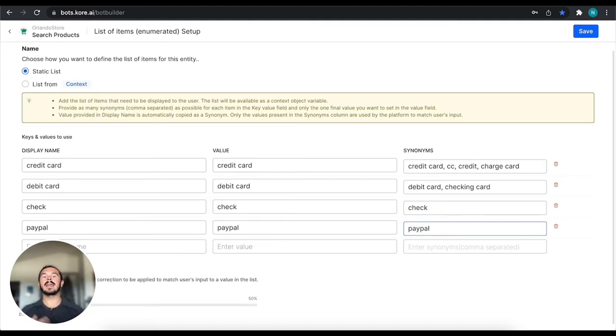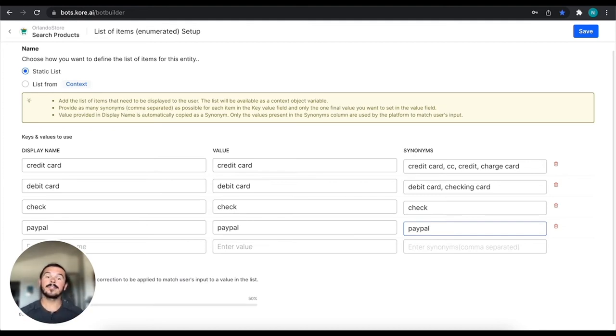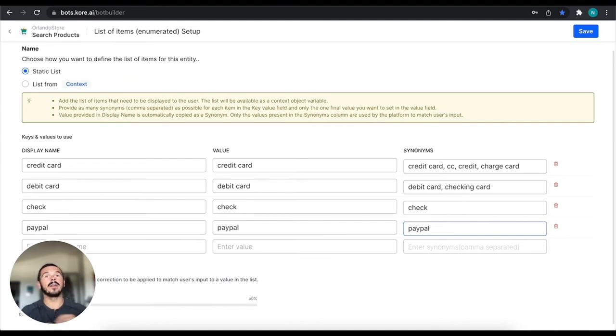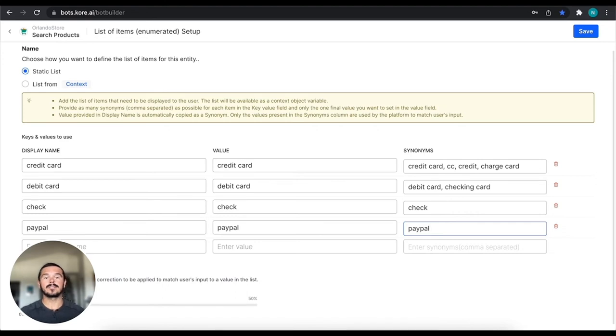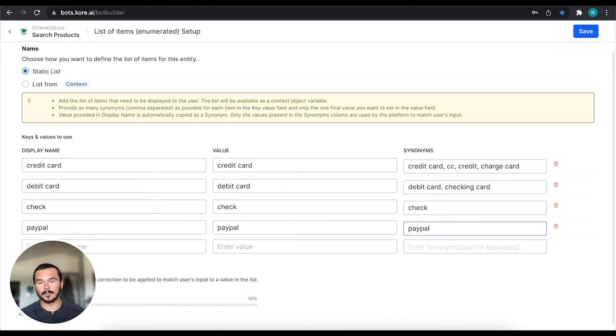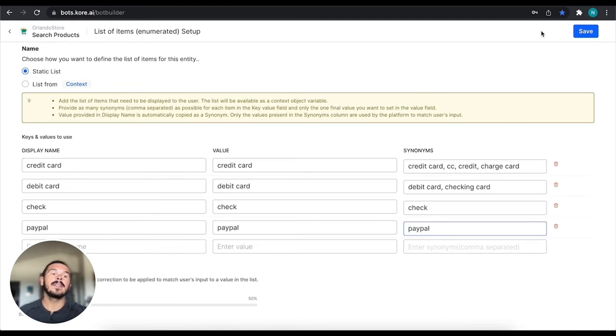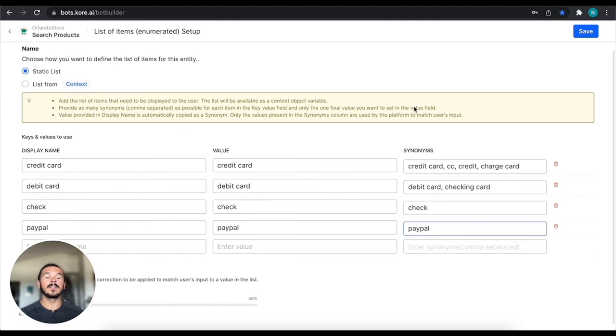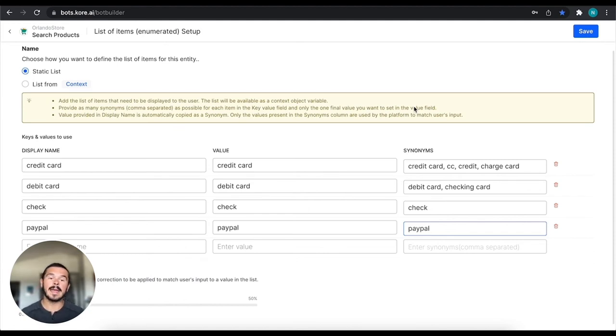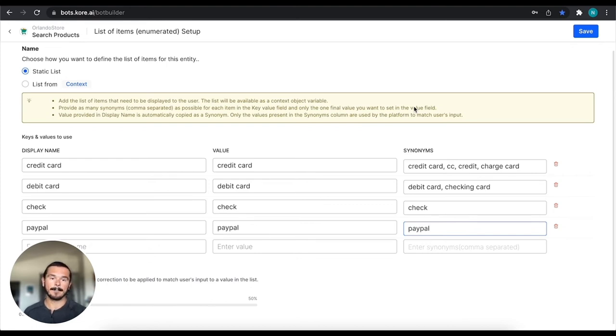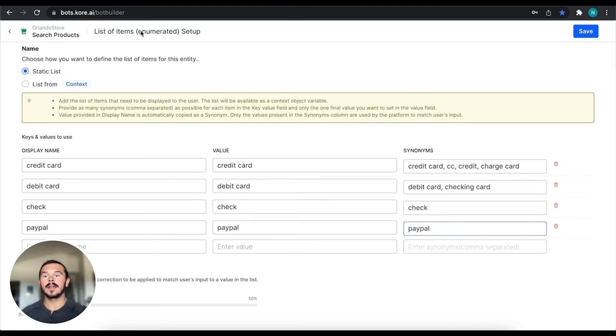So what we can do is we can have these different values and synonyms that the virtual assistant would look for when it's trying to find this entity of payment method. So what we can do is we can define all of that, then we can save it. And we've created this list of custom entities that the virtual assistant can then look for. So that's a list of enumerated items.